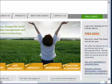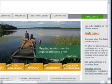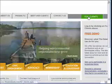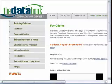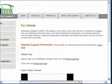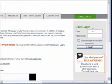To access your DataBank, you're always going to come to the DataBank.com homepage and click on the For Clients link. From the For Clients page, you can log in with your username and password.